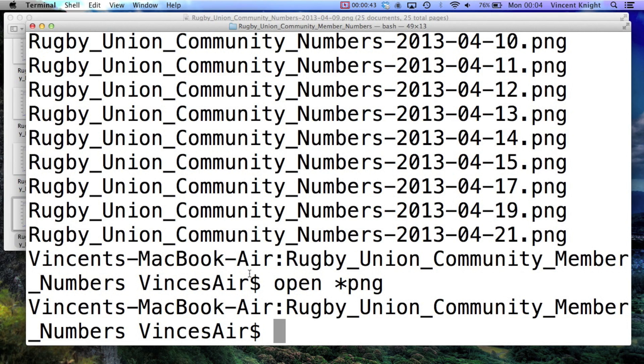Google it for a bit, and there's a very nice tool called ImageMagick that I'll put a link to in the description of the video that allows you to do it.